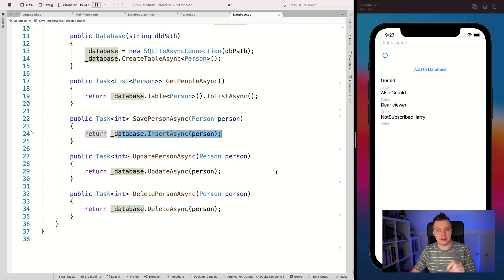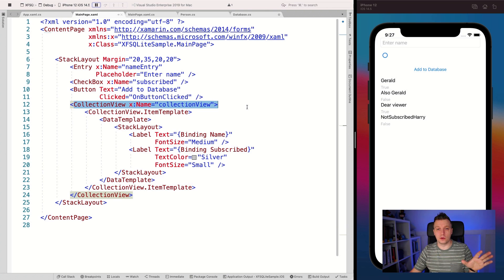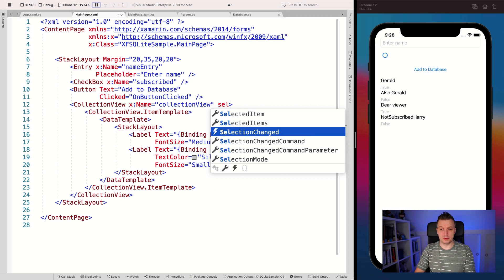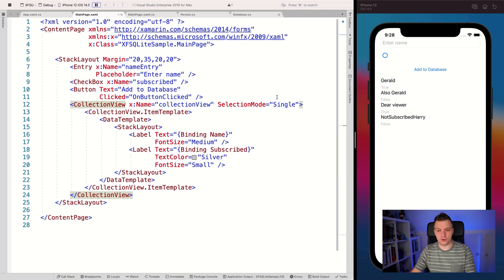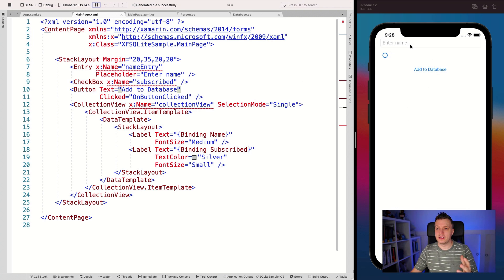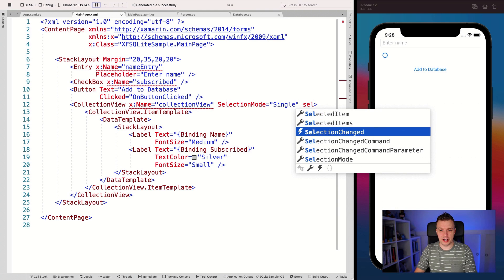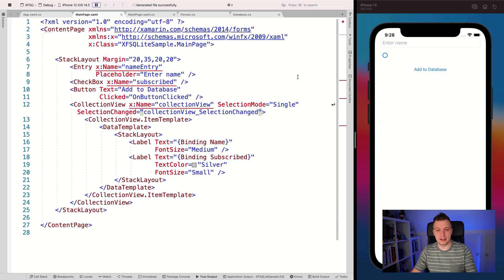Now we have the update and the delete. Let's go to our main page XAML. I have a collection view, and I'm going to set the selection mode to single, so now we can actually select items. I can also add an event handler — whenever a selection changed event fires in the collection view, I can do something with that. Going to my main page XAML CS, I will see that event right here.